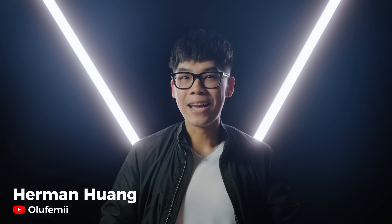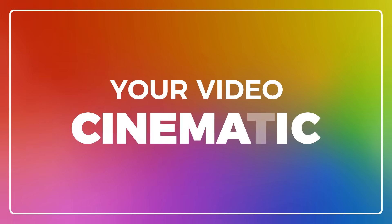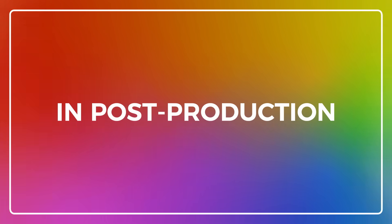Yo, it's Herman here with Adobe and Epidemic Sound, and in this video, I'm going to share five ways to make your video cinematic in post-production.